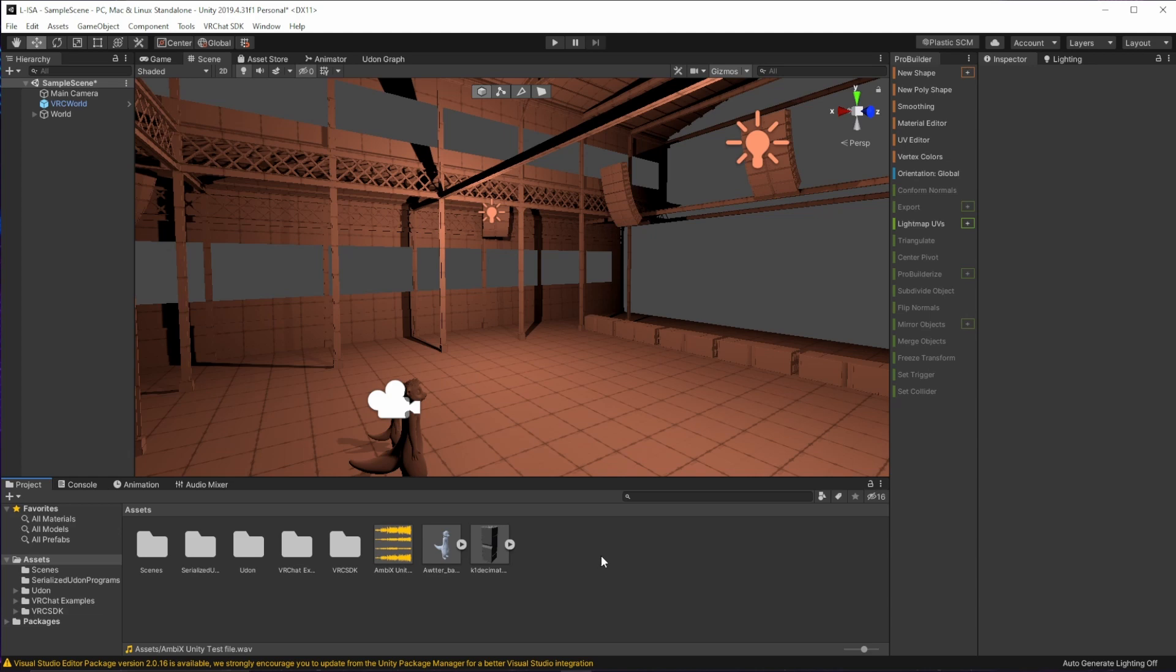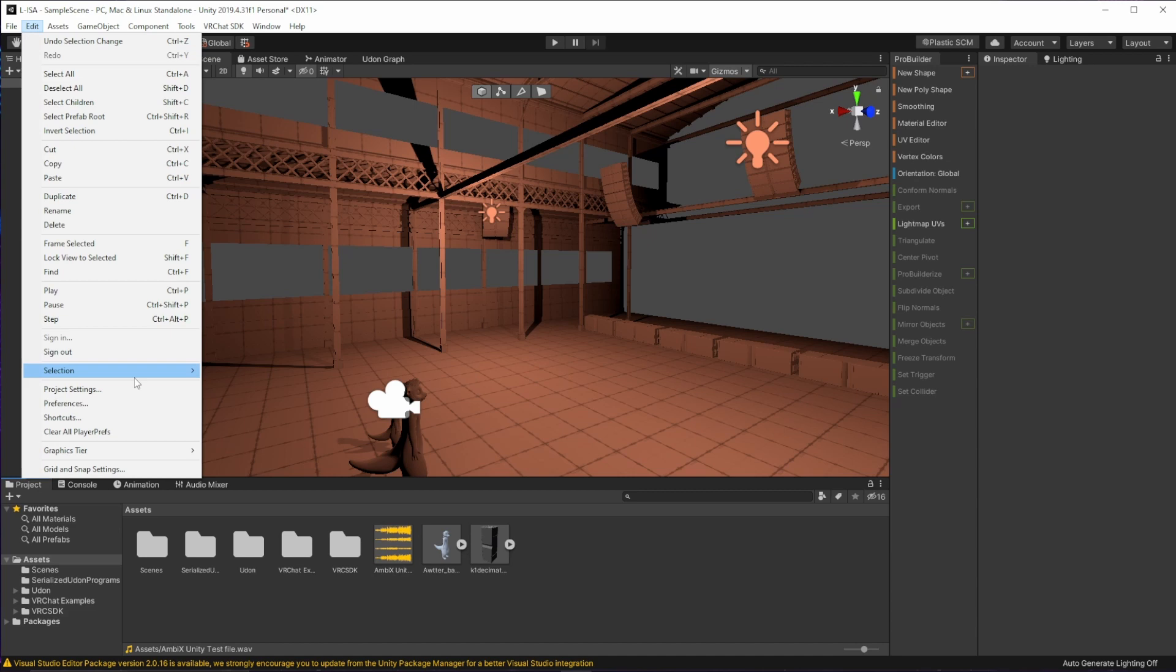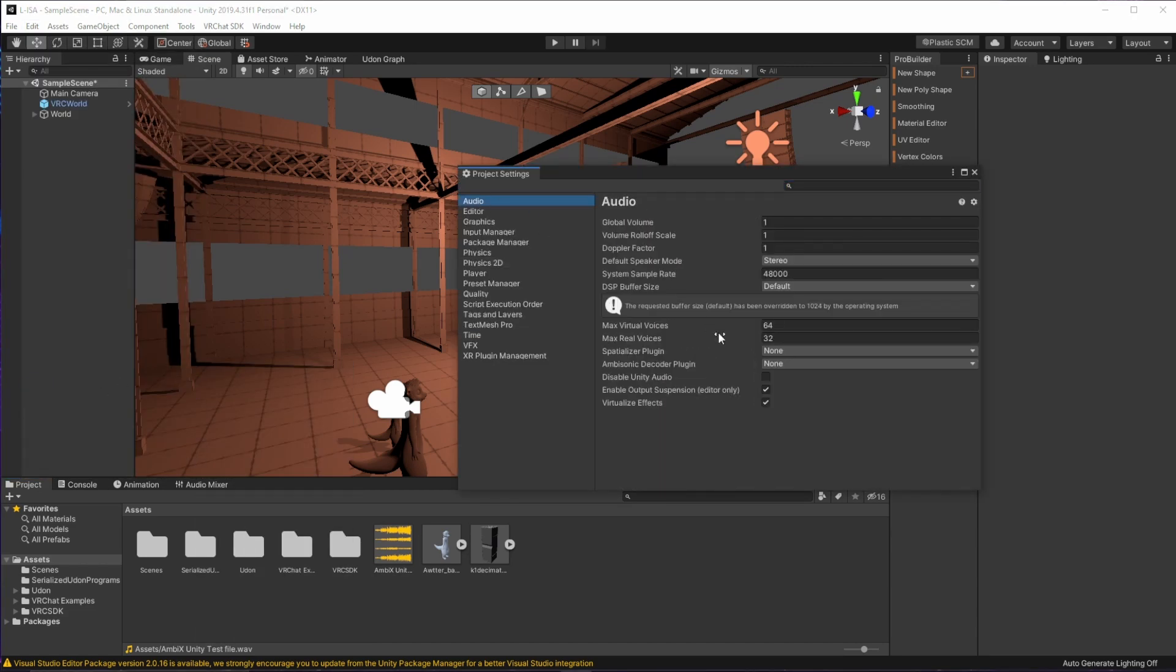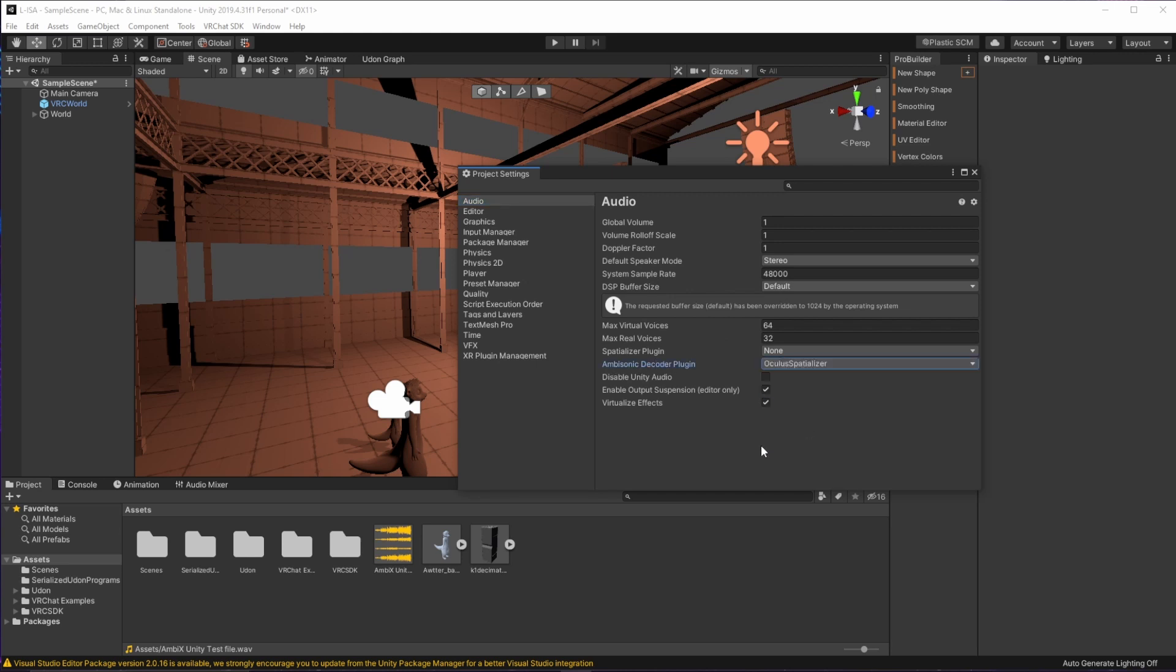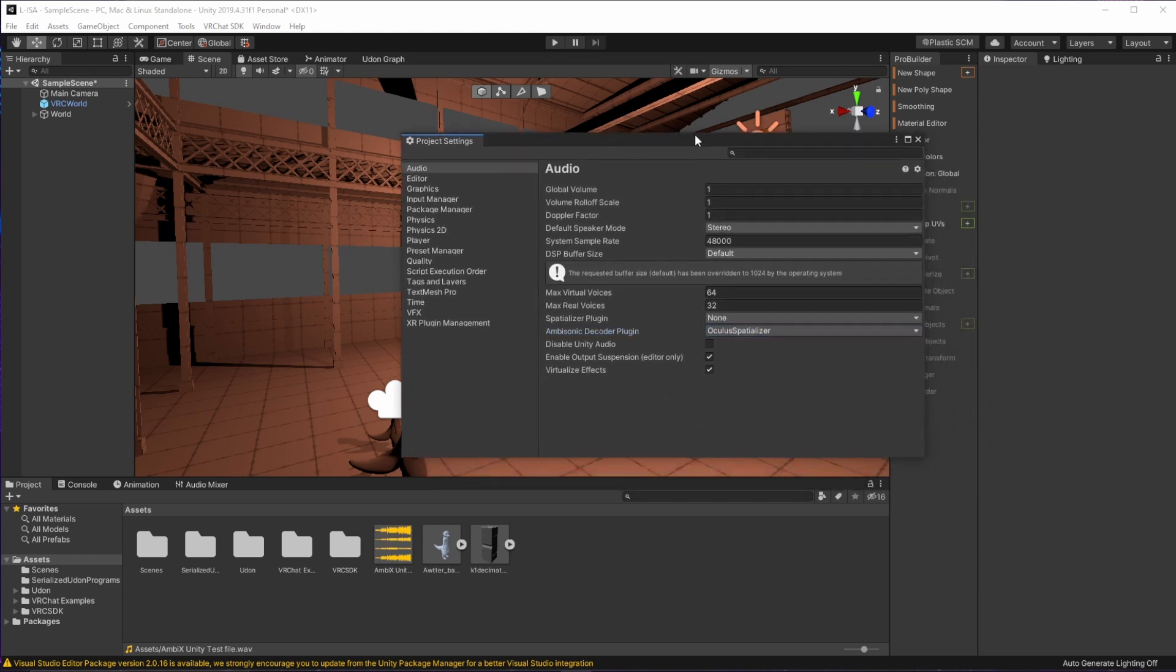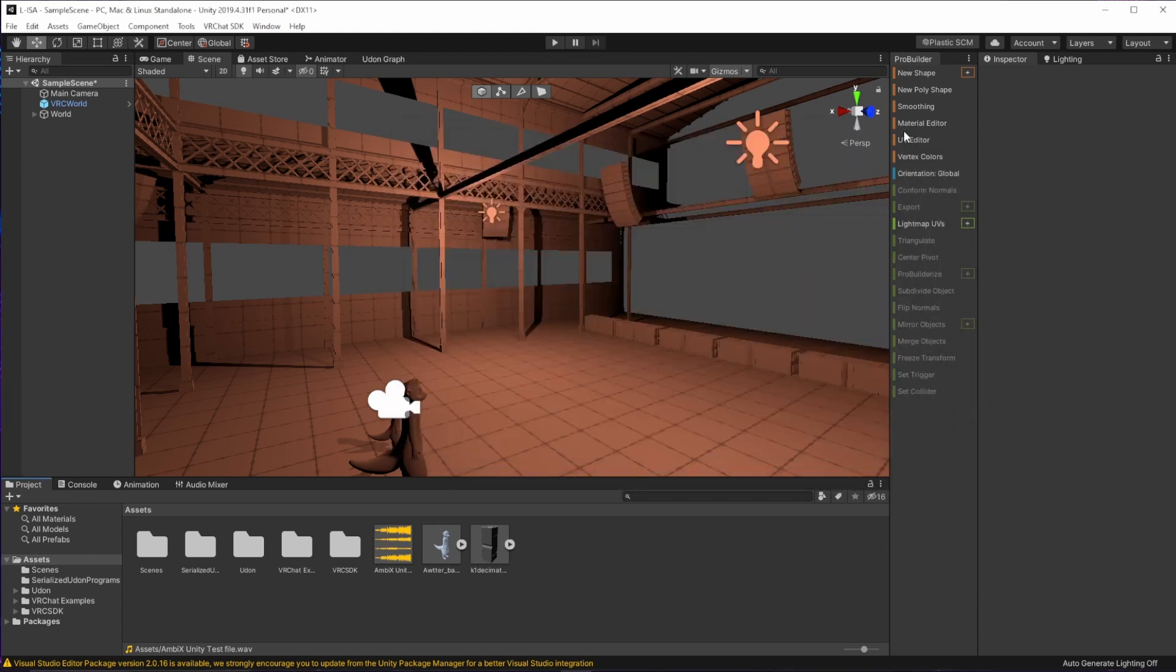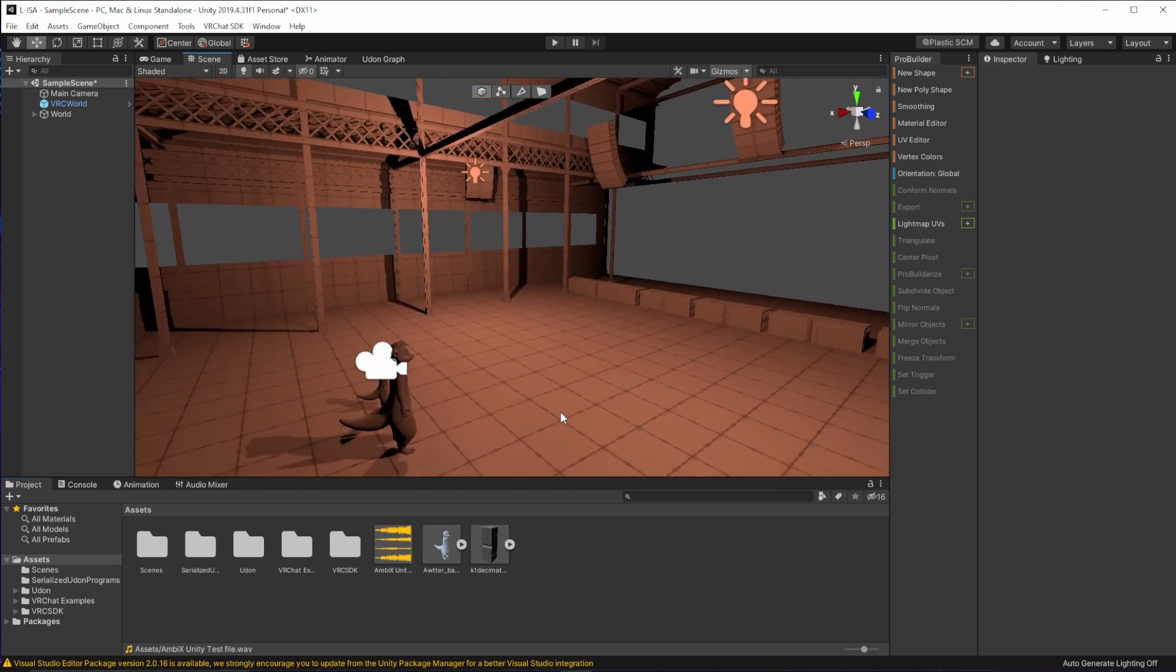Now, the first thing we need to do is set up Unity to be able to play back this type of file. So we're going to navigate to Edit Project Settings, and we're going to go to the Audio tab. And where it says Ambisonic Decoder Plugin, I'm going to switch to Oculus Spatializer, which is pre-built into the SDK for VRChat. So now the game will be able to render ambisonic content.